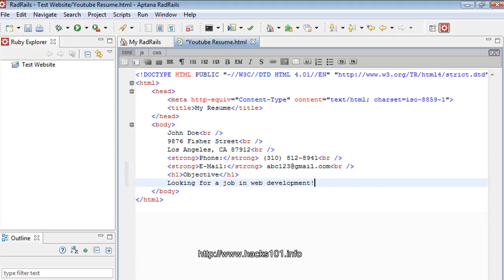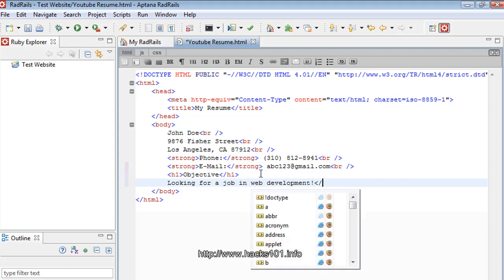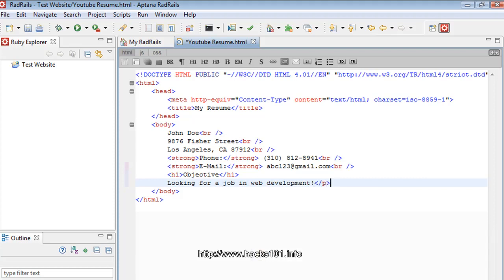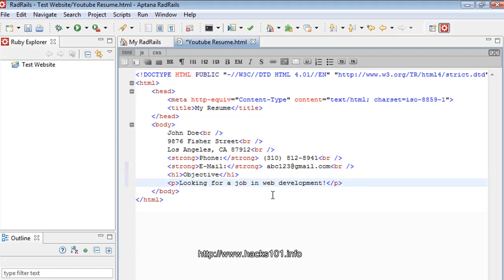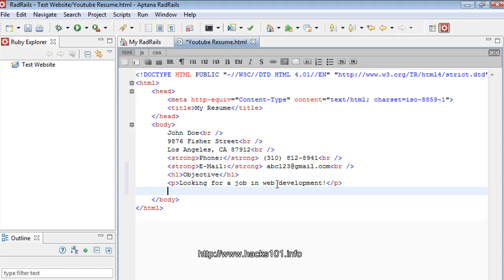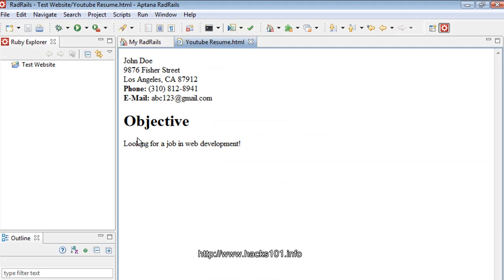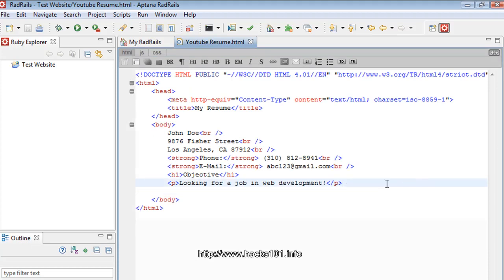Now let's put a paragraph tag there. For those who don't know, the paragraph tag is `<p>`. I made a small mistake there — let me fix it. Basically the `<p>` tag or a break line can be used for spacing. I'll just put a break line here.